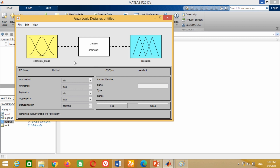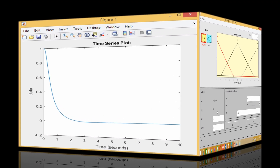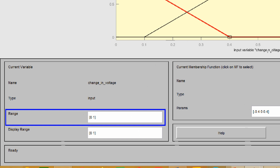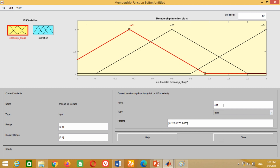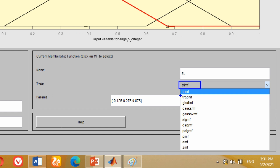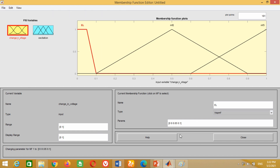Now we are going to put the membership functions with their ranges in the input variable. To do this, double click on this input variable. A new window will open. By default, this input has three membership functions. As we know, the input range as observed from the graph was from 0 to 1, so keep this range as it is. Now click on the first membership function. We choose its name as EL, which stands for extremely low. It is always better to use the first and last membership functions as trapezoidal. Therefore, click on this window and select trapezoidal membership function. As a trapezoidal membership function requires four values, put the four values as 0, 0, 0.1, and 0.2 respectively.